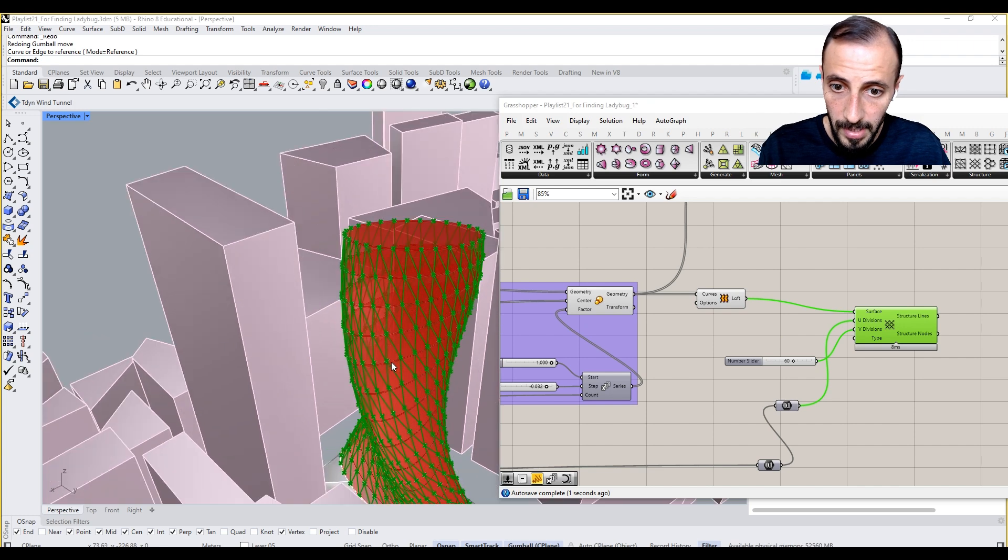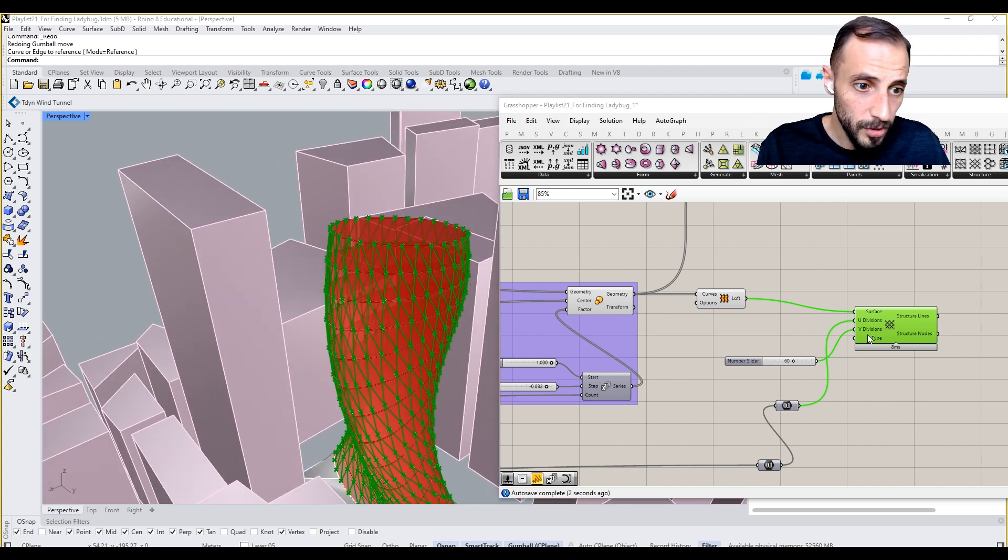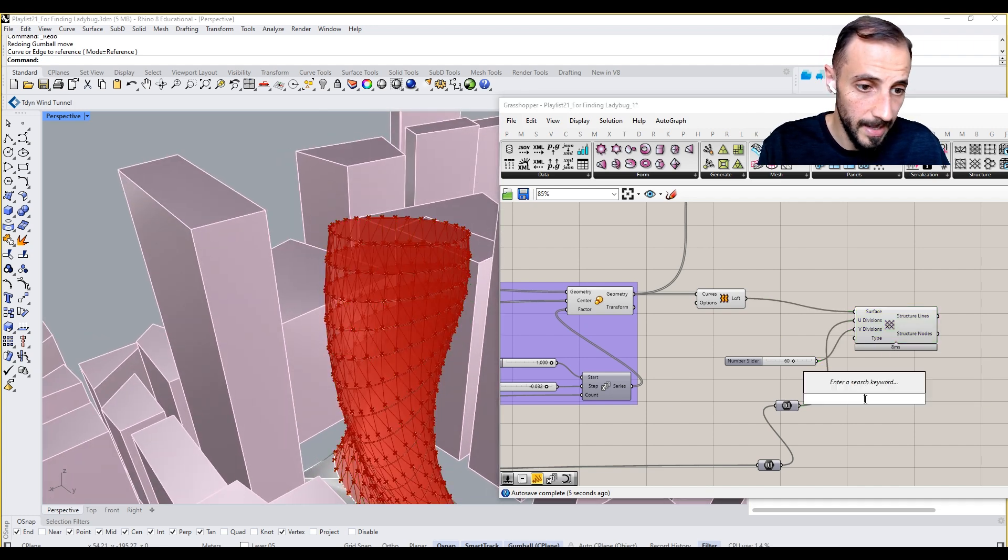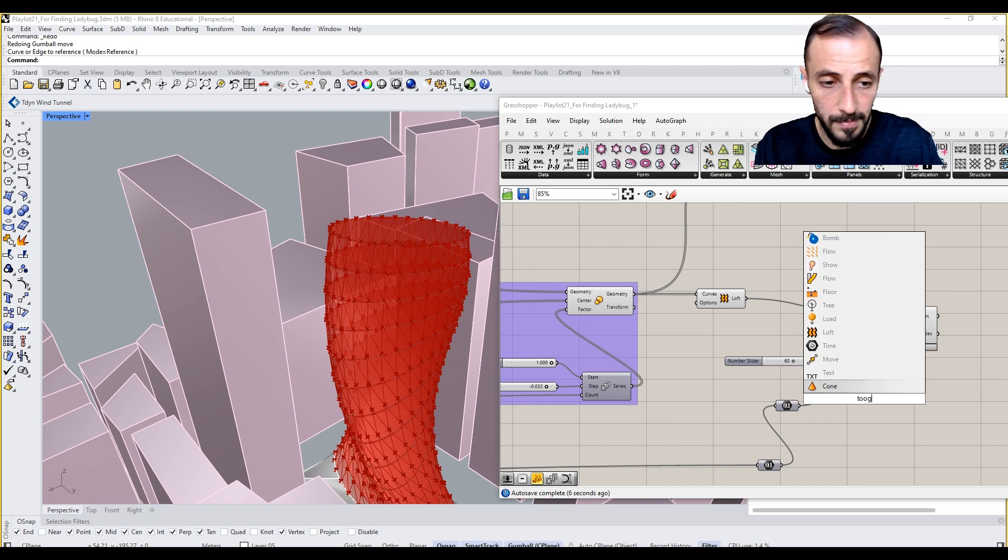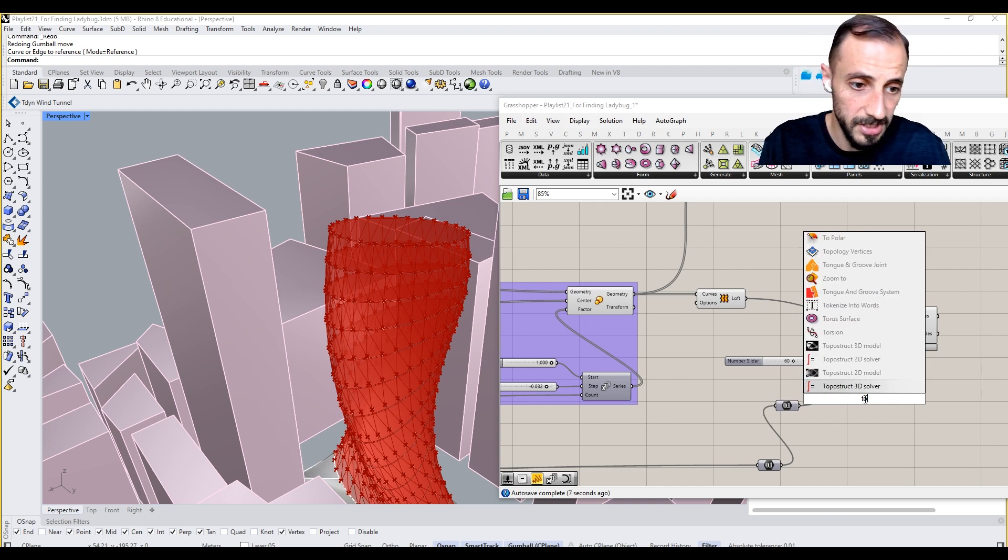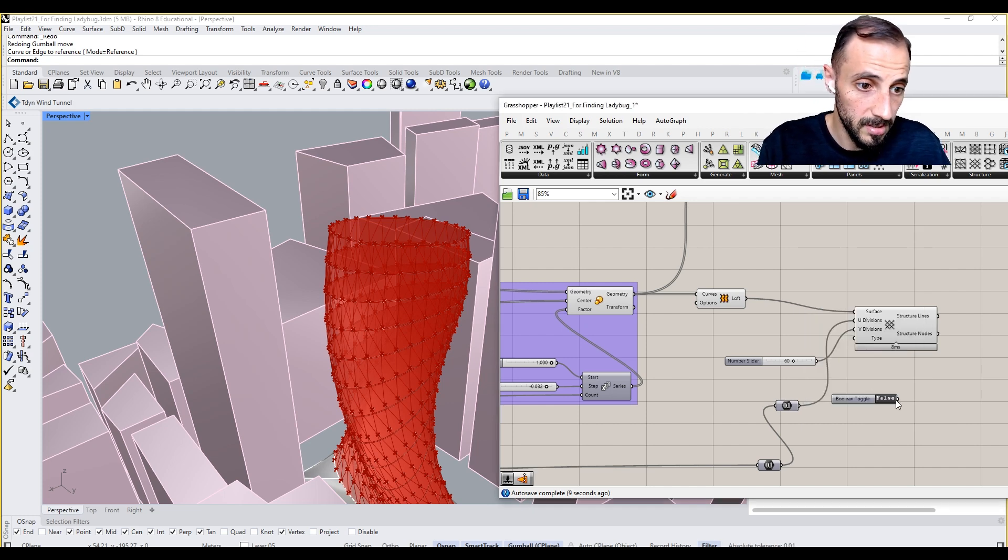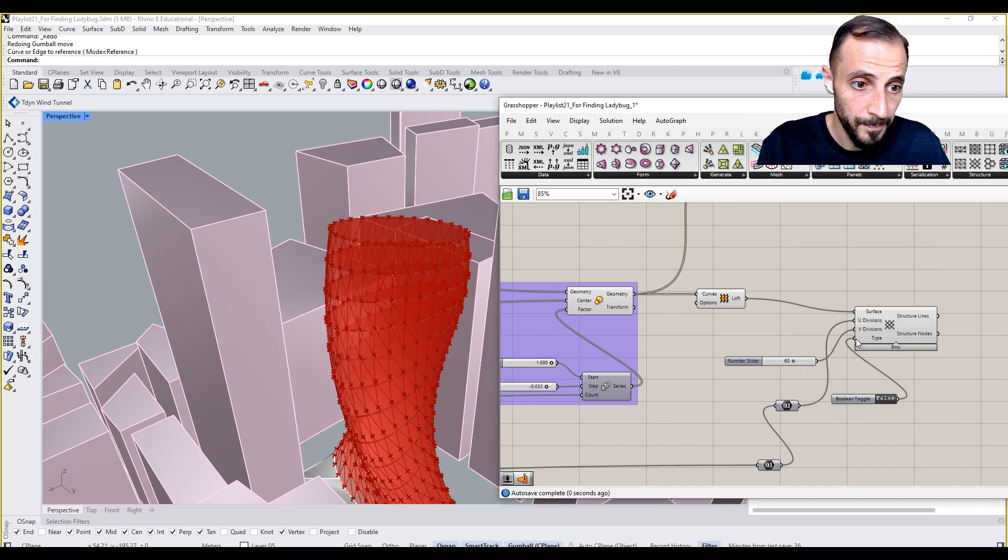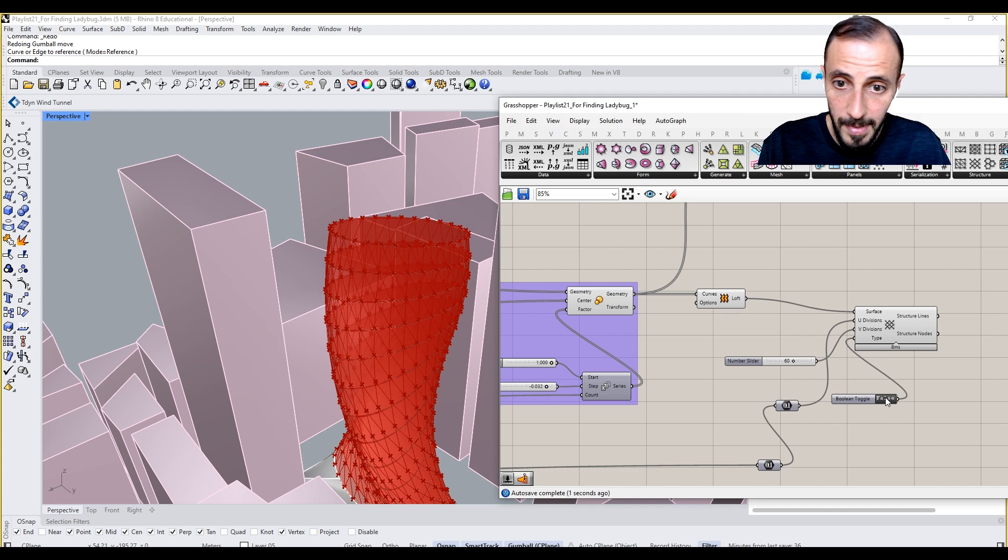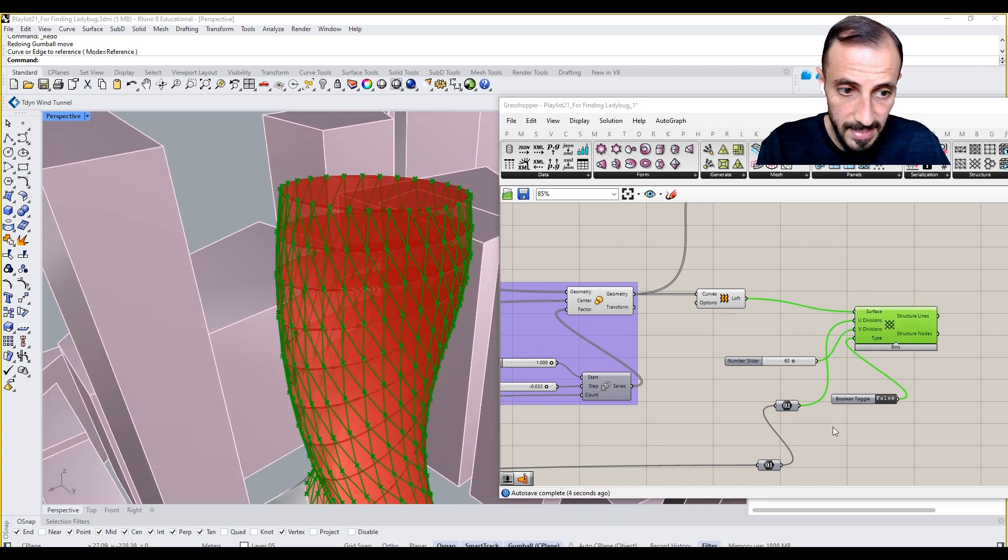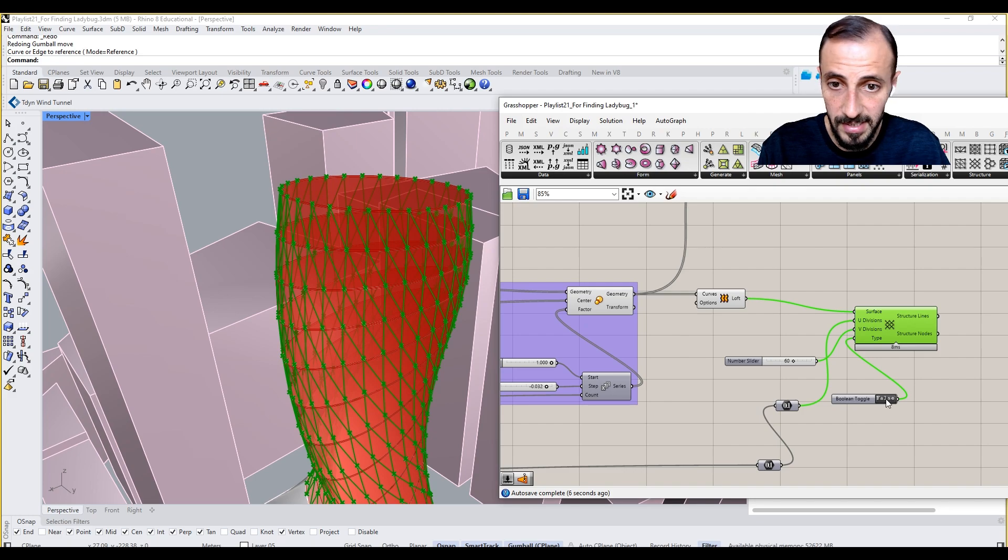For the toggle, it says diagram type. We can put a toggle here. There is a boolean toggle input, too. So if you make it false, it's going to go like this, and if you make it, it's basically triangulation.